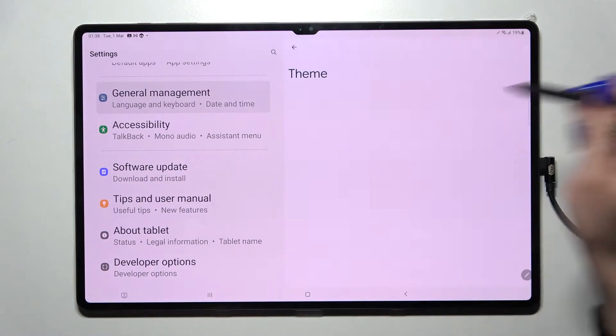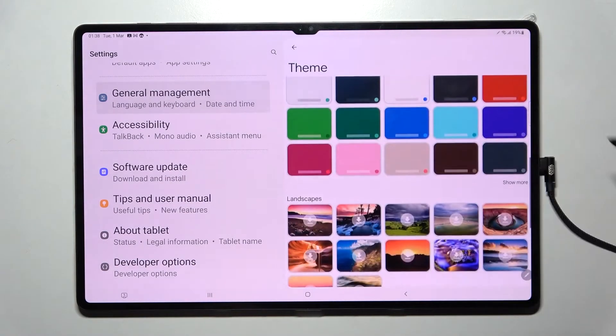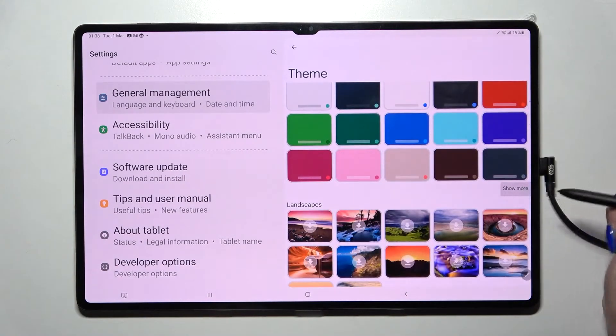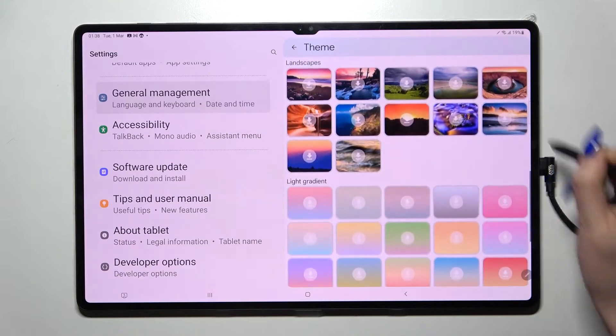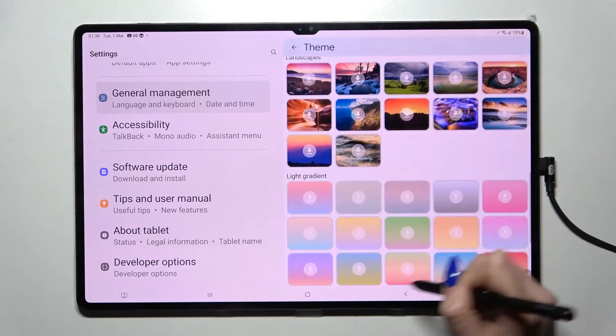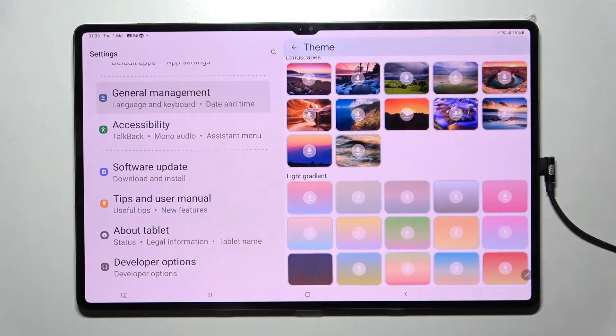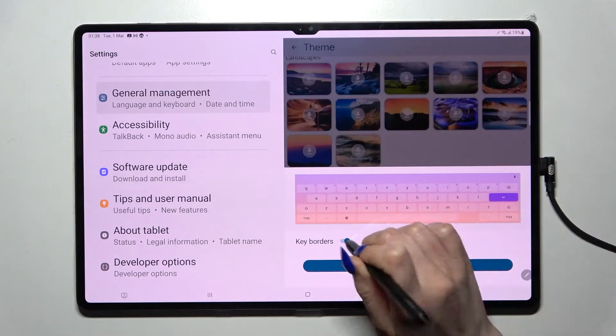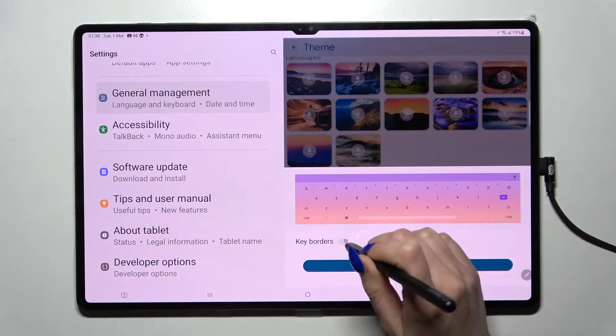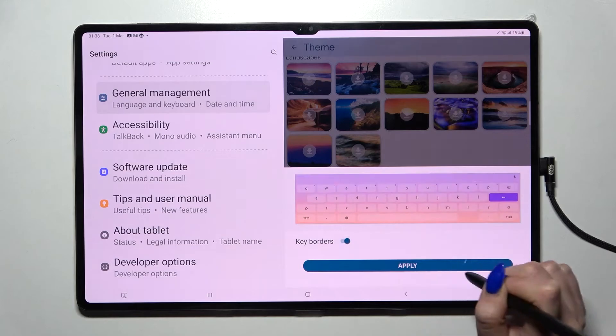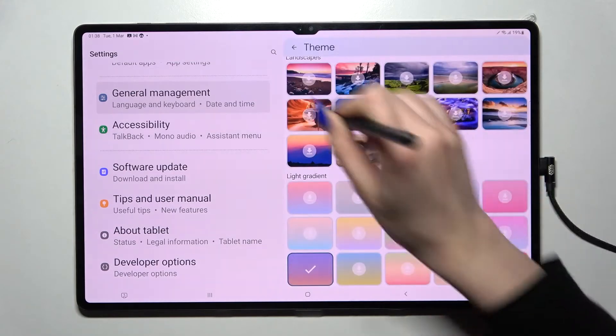Then select Theme, and you can click on Show More to pick one of those — like that one. Click on the switcher next to Color Borders to turn them off or on, and tap Apply.